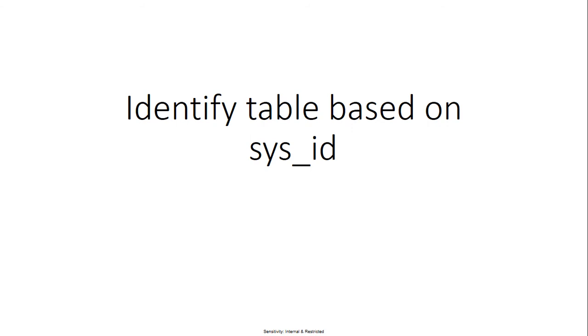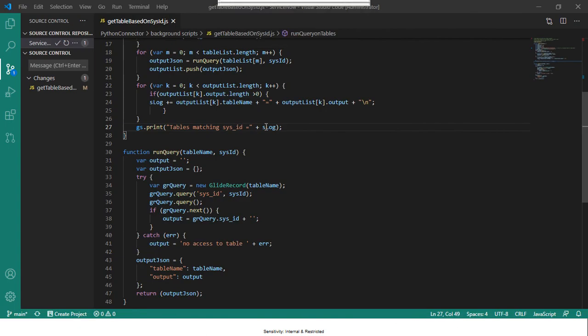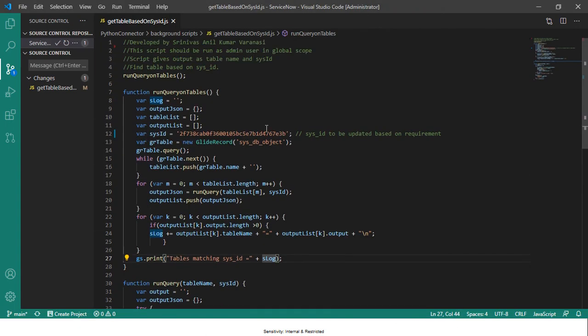So this is a script that takes input as sys_id and then it gives the output as the table which contains a record with that sys_id. So this is a script that I have created.